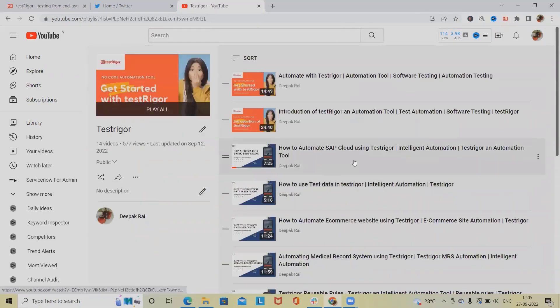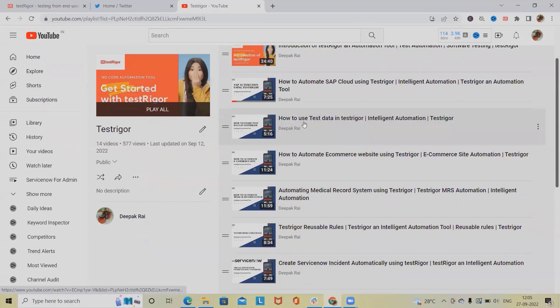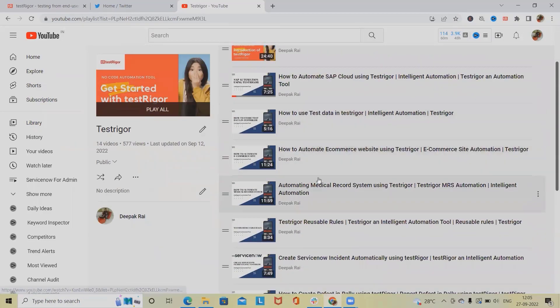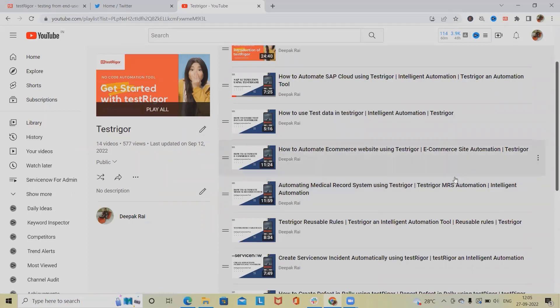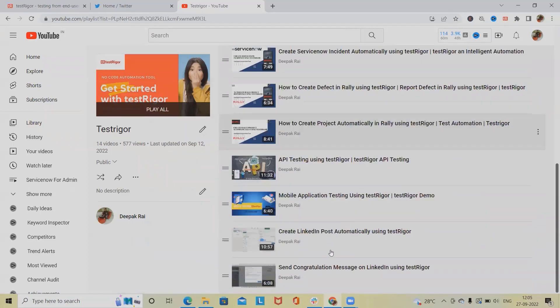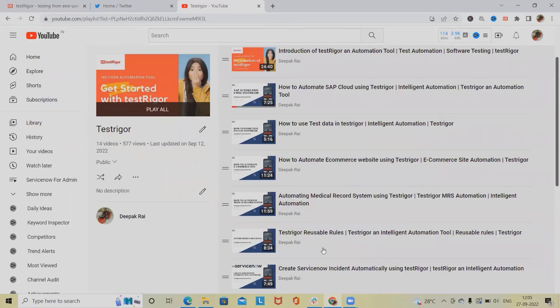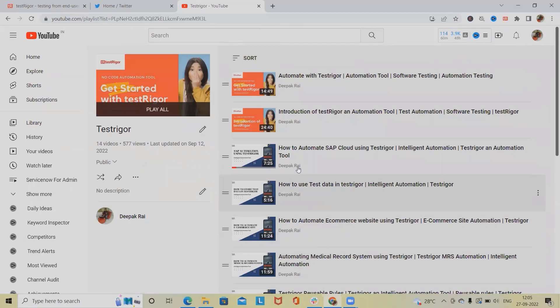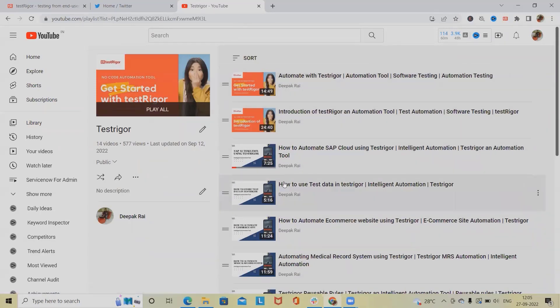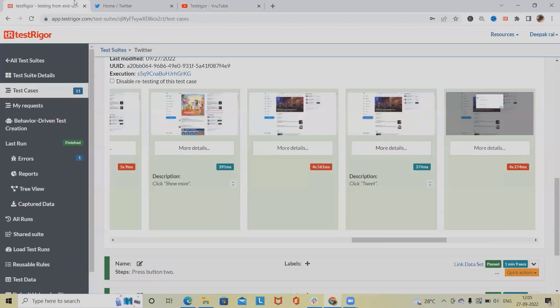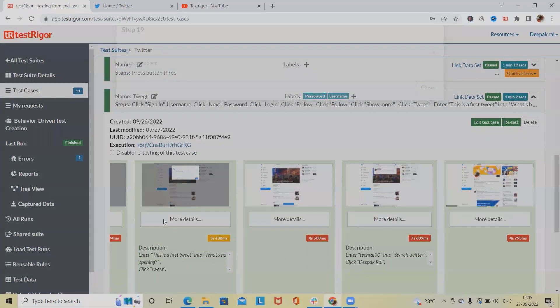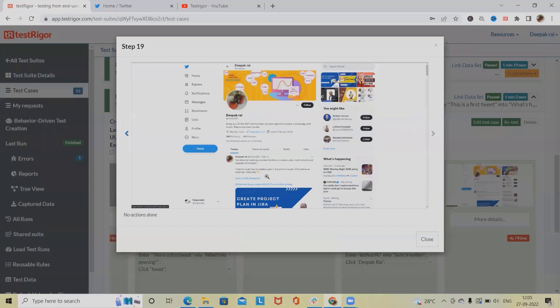I have covered different sets of examples like SAP Cloud testing, how to use TestRigger to automate e-commerce sites, medical records - these are real life examples I've already covered. If you want to learn from scratch please watch my complete playlist from here.